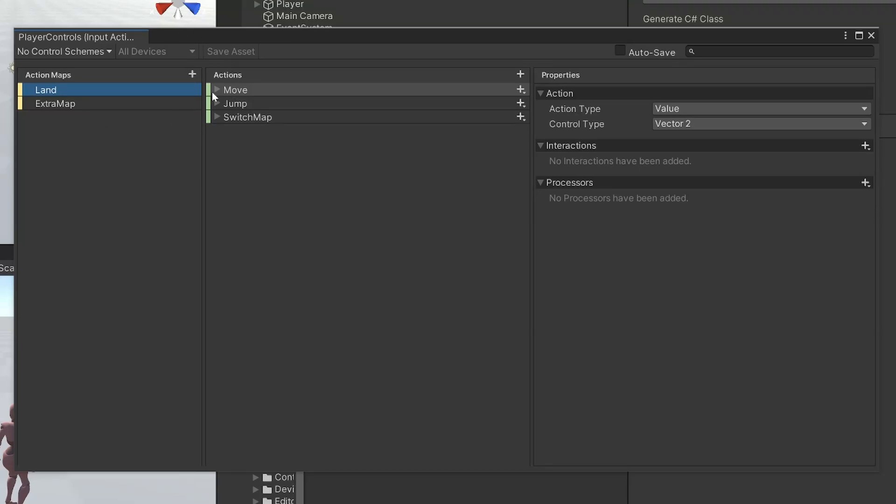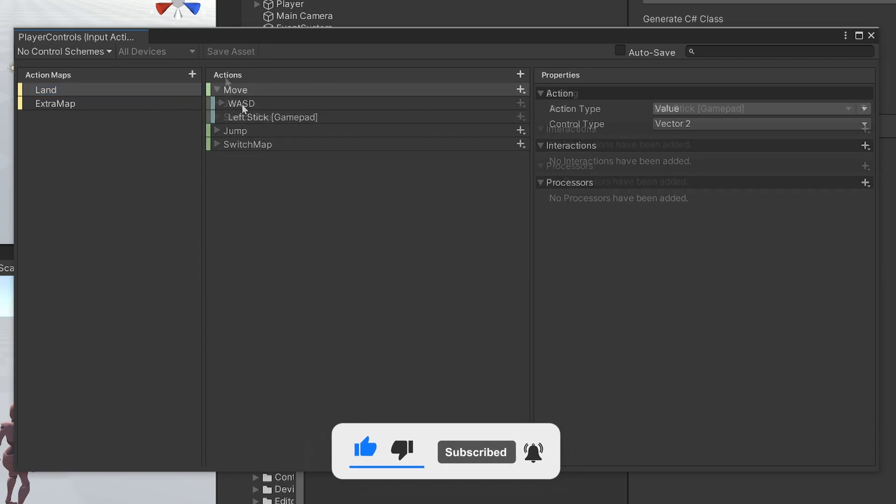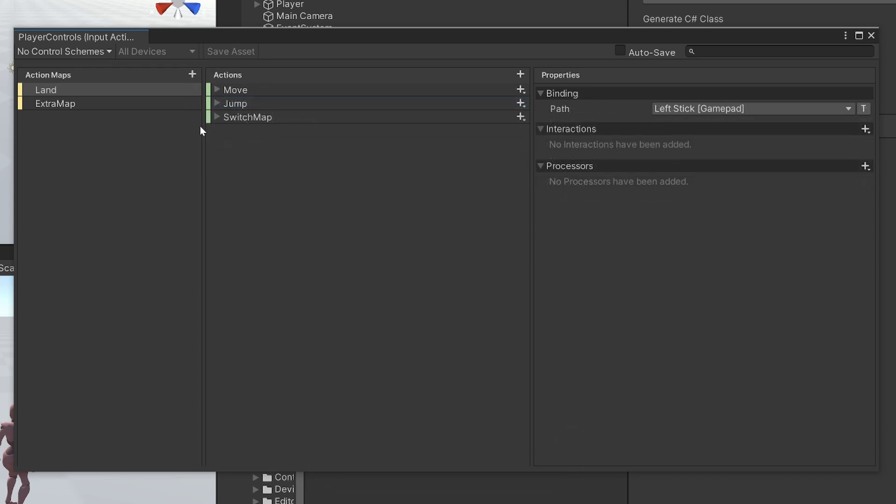In the input system, you have something called action maps, and action maps are just a list of actions, and of course your actions are just a list of bindings.